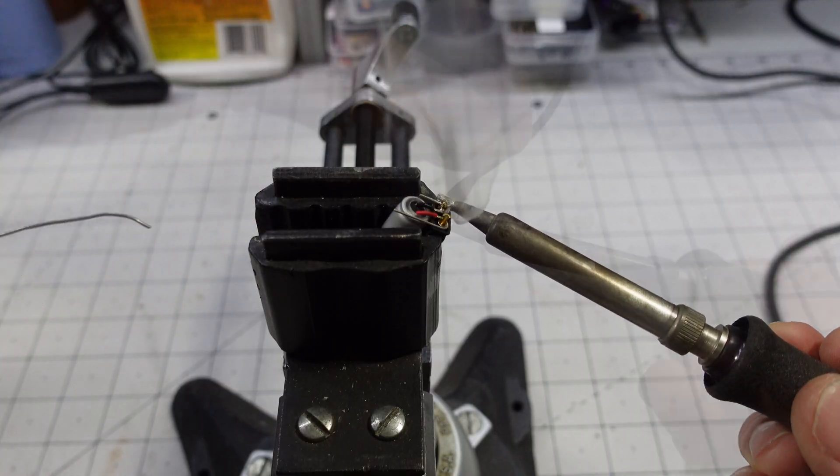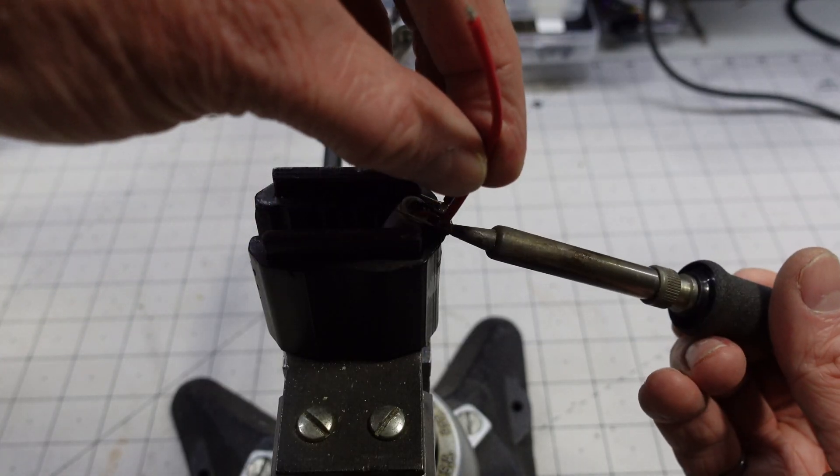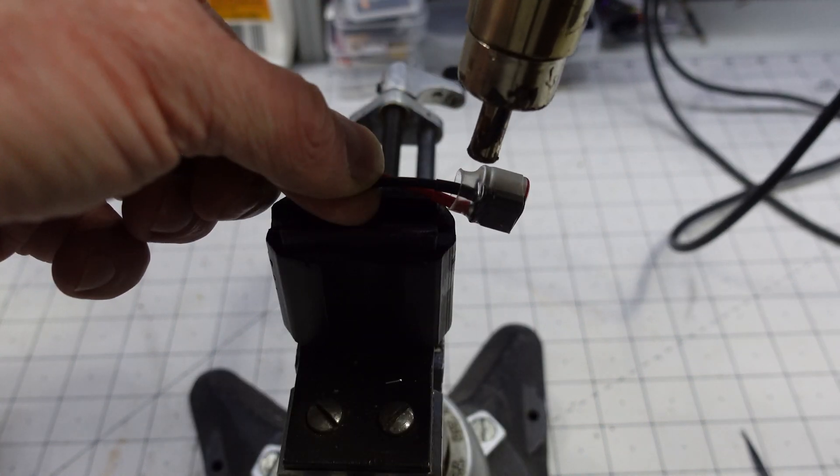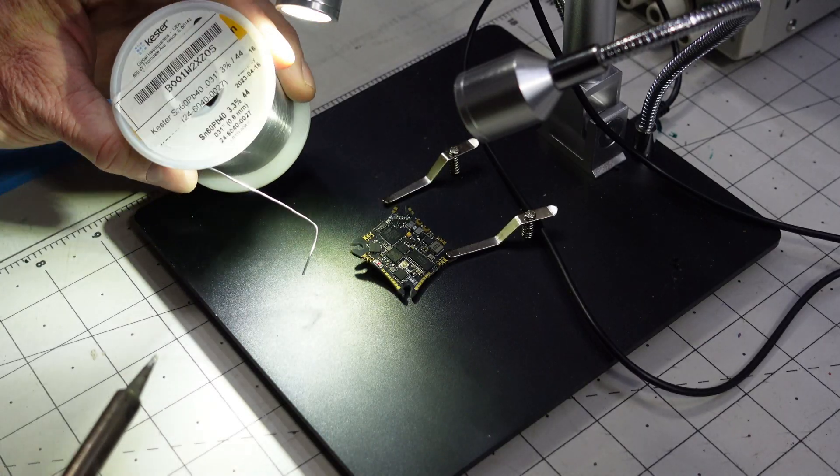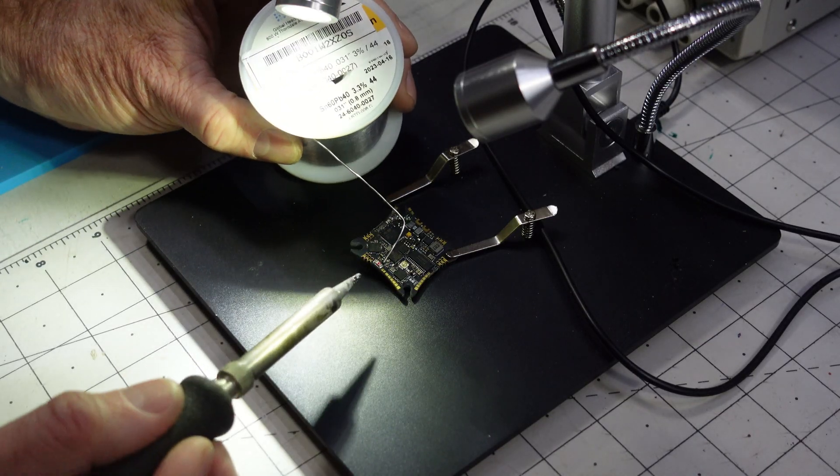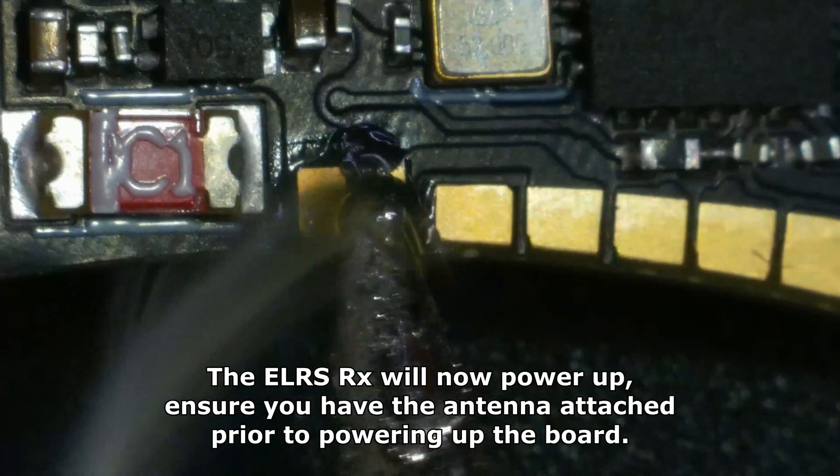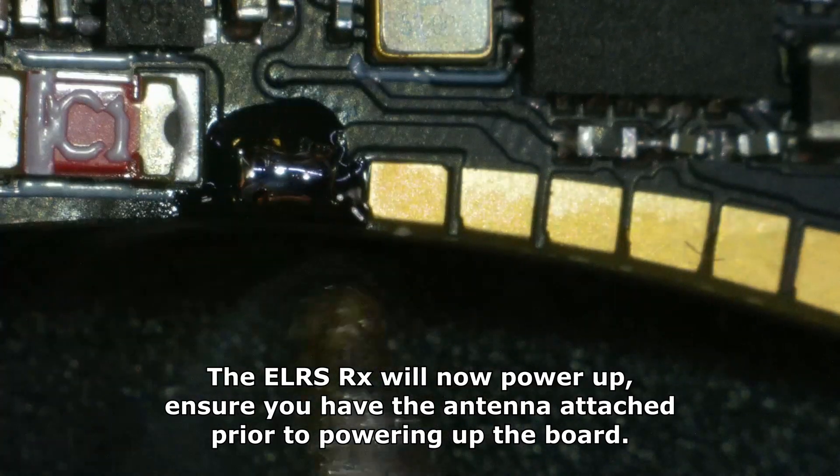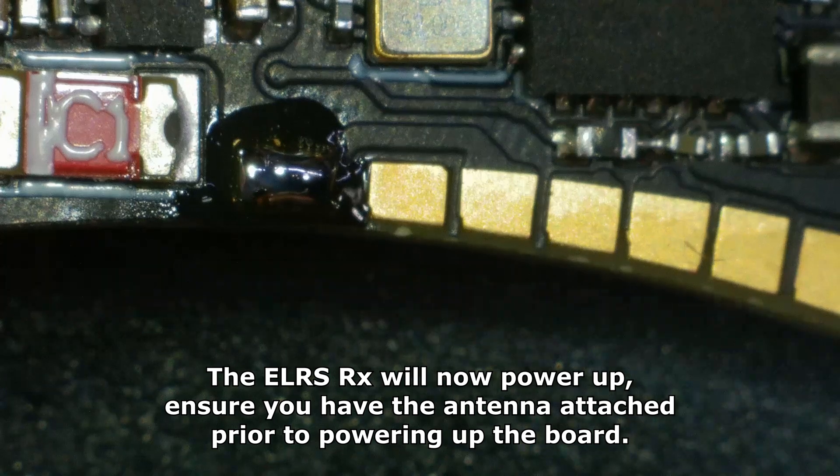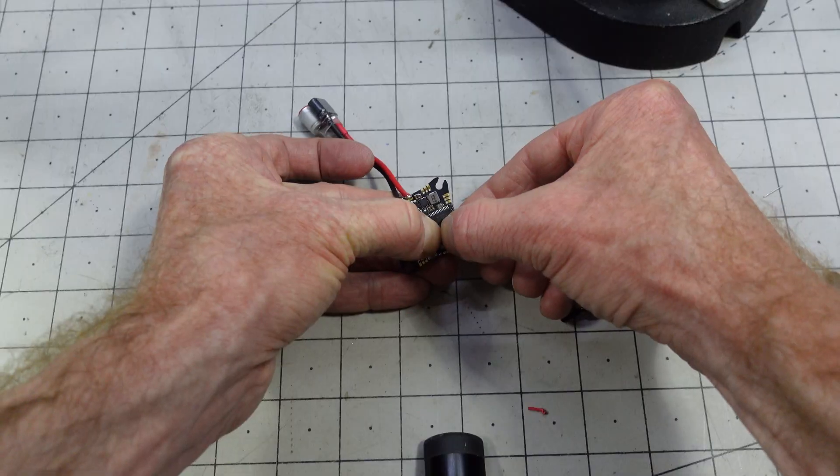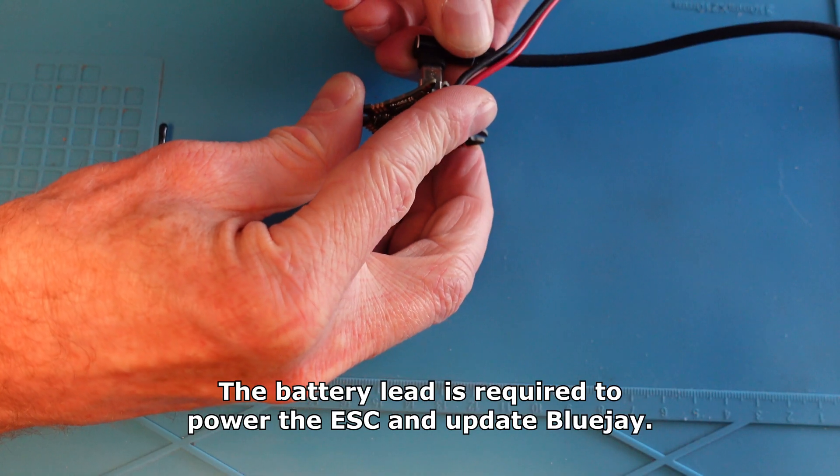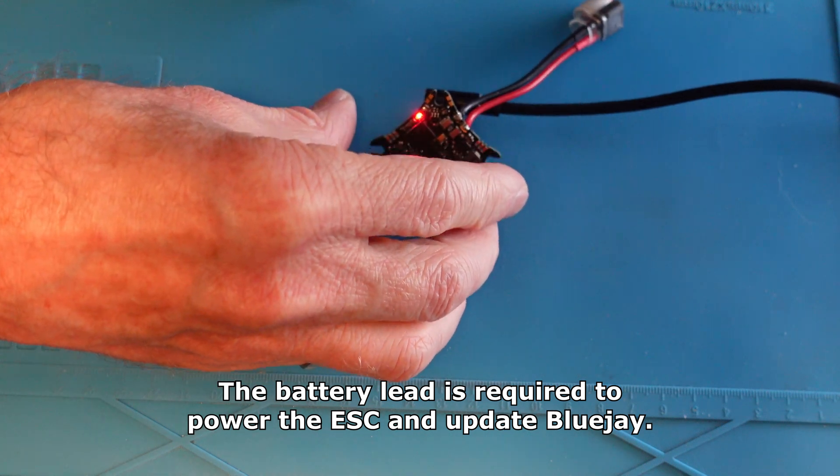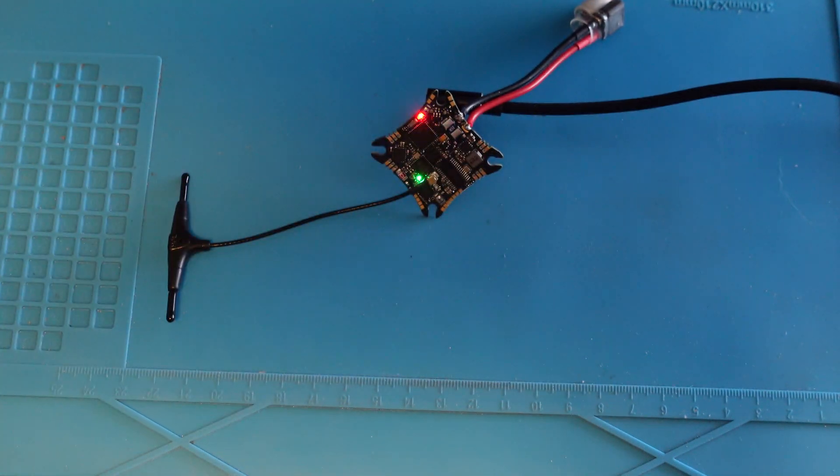The new battery lead is soldered up. The flight controller has a set of pads that need to be bridged to enable the onboard ELRS. With the power lead and antenna attached, we can safely power up the board with a USB lead.